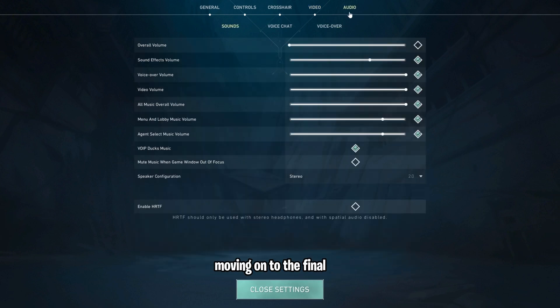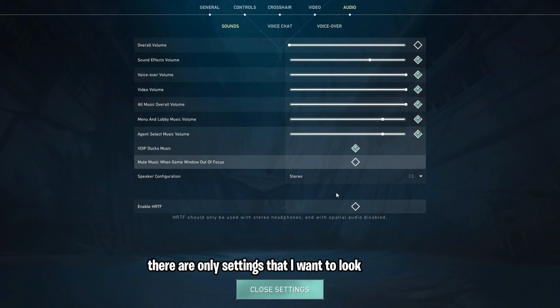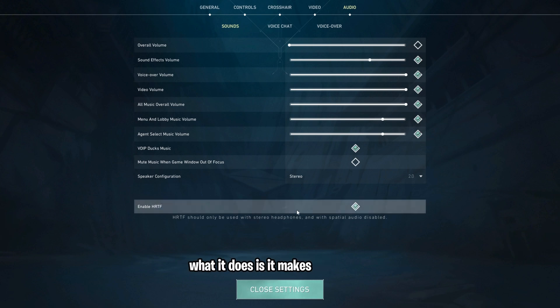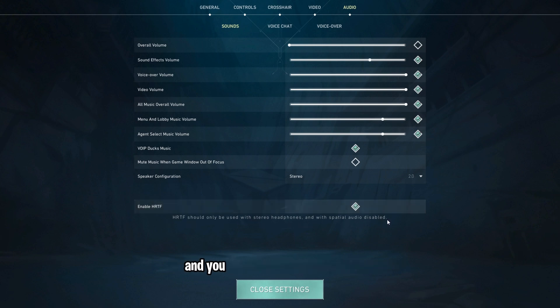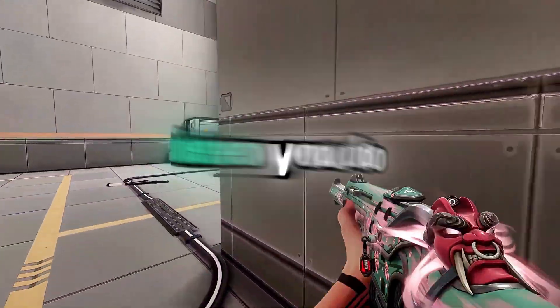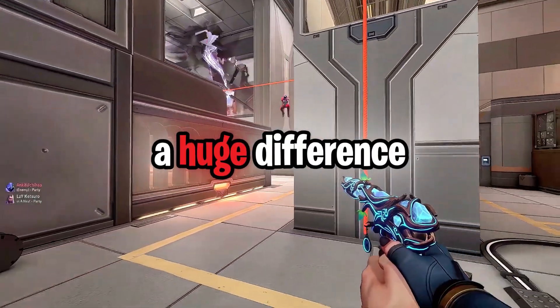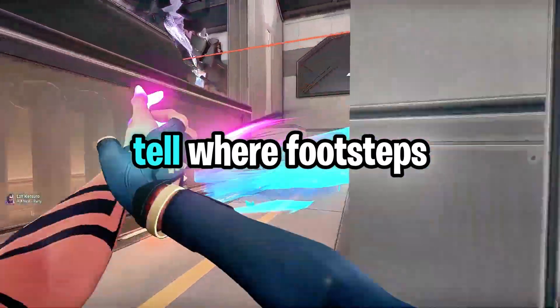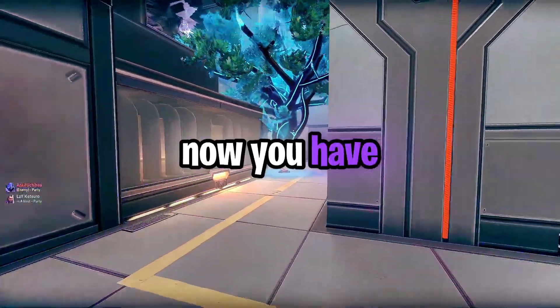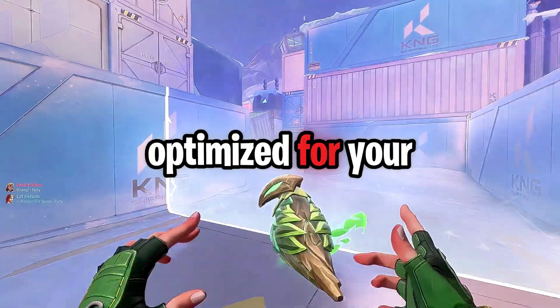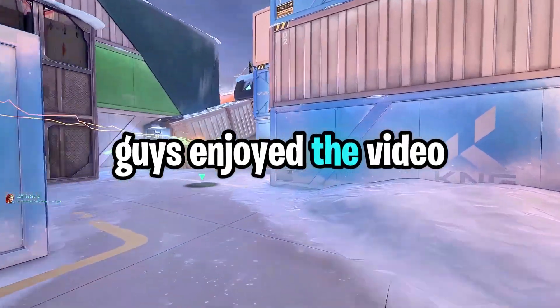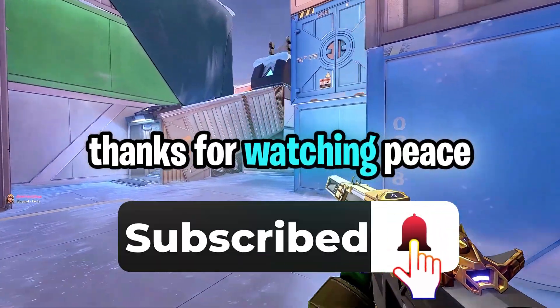Moving on to the final tab, we have audio. Now, there are only settings that I want to look at in here, and it's called HRTF. What it does is it makes your 3D audio much more accurate. So, like it says down here, as long as you have stereo headphones and you have spatial audio disabled, you're going to want to turn this on. When you do, you'll notice a huge difference in how easy it is to tell where footsteps are coming from. Now you have Valorant completely optimized for your PC. I hope you guys enjoyed the video. Thanks for watching. Peace.